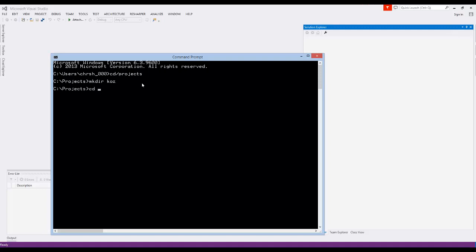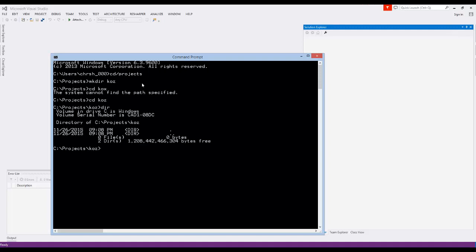By doing that, I can then go into that Coz directory, if I spelled it right, and then I can look at the contents, and there's nothing in there. So first things first, when you do a new Node.js project, you need to say npm init.